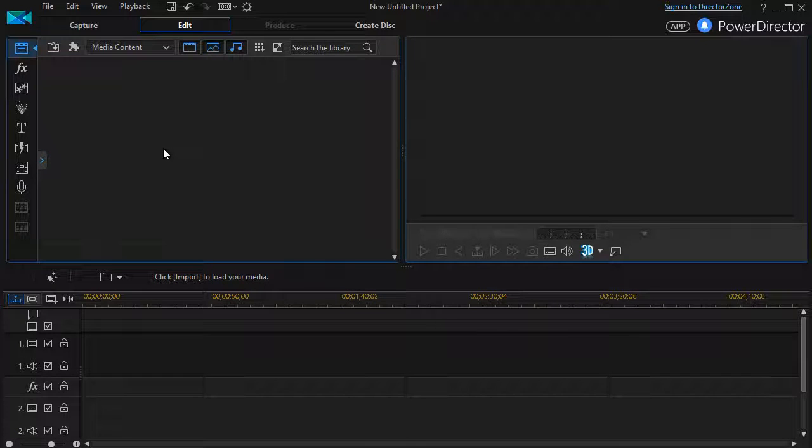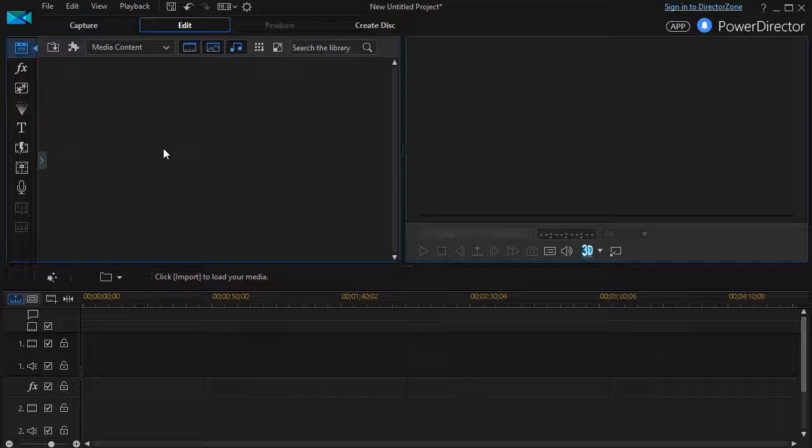In this tutorial in CyberLink PowerDirector, we're going to look at how to change the look and feel of the letters, the words, that you put on your screen in the titles.